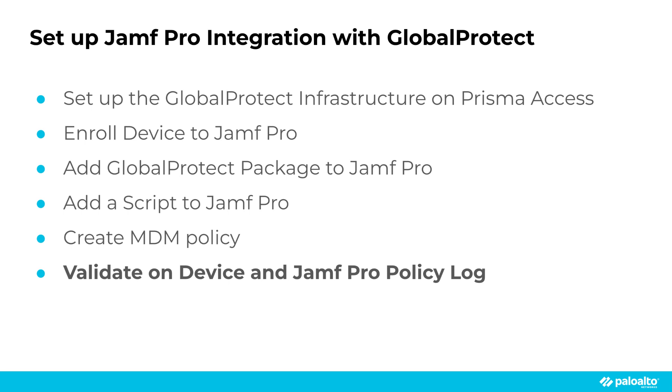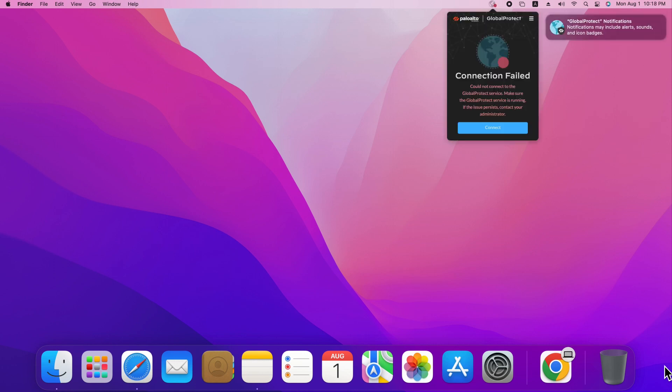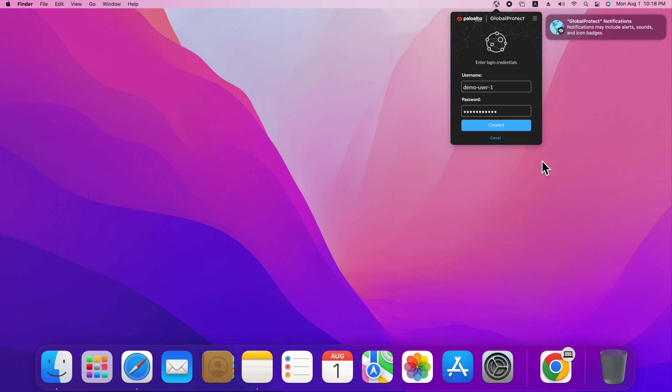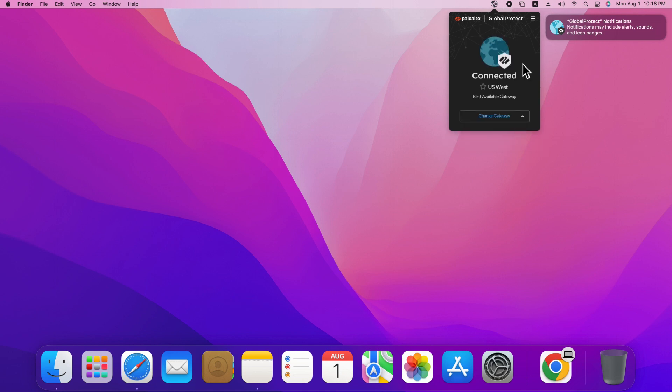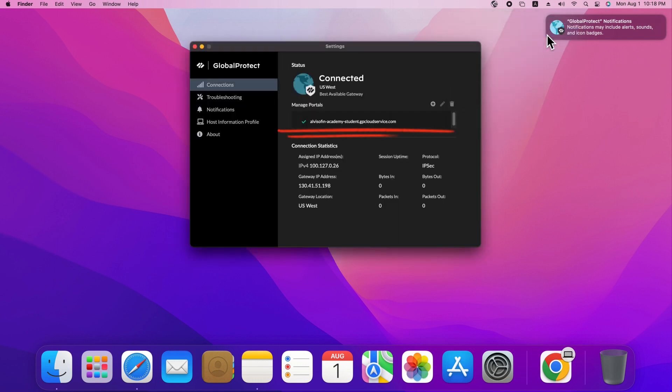Switch to the endpoint. Wait shortly and you will see GlobalProtect automatically installed and connect to our GlobalProtect portal. Type in demo user credentials and you are securely connected to GlobalProtect gateway.